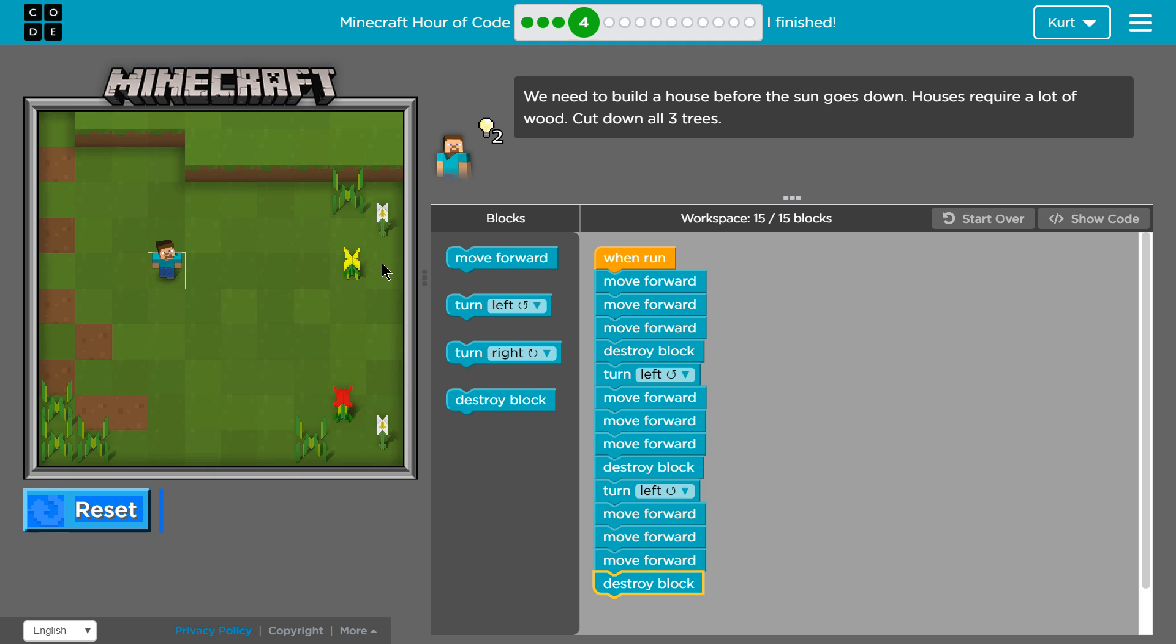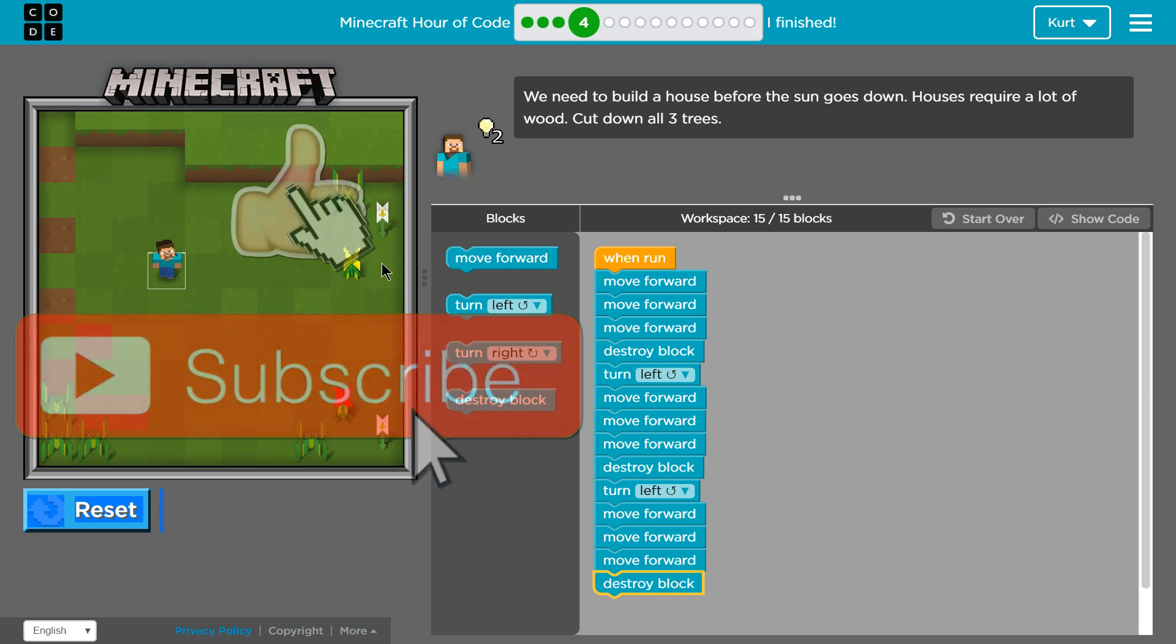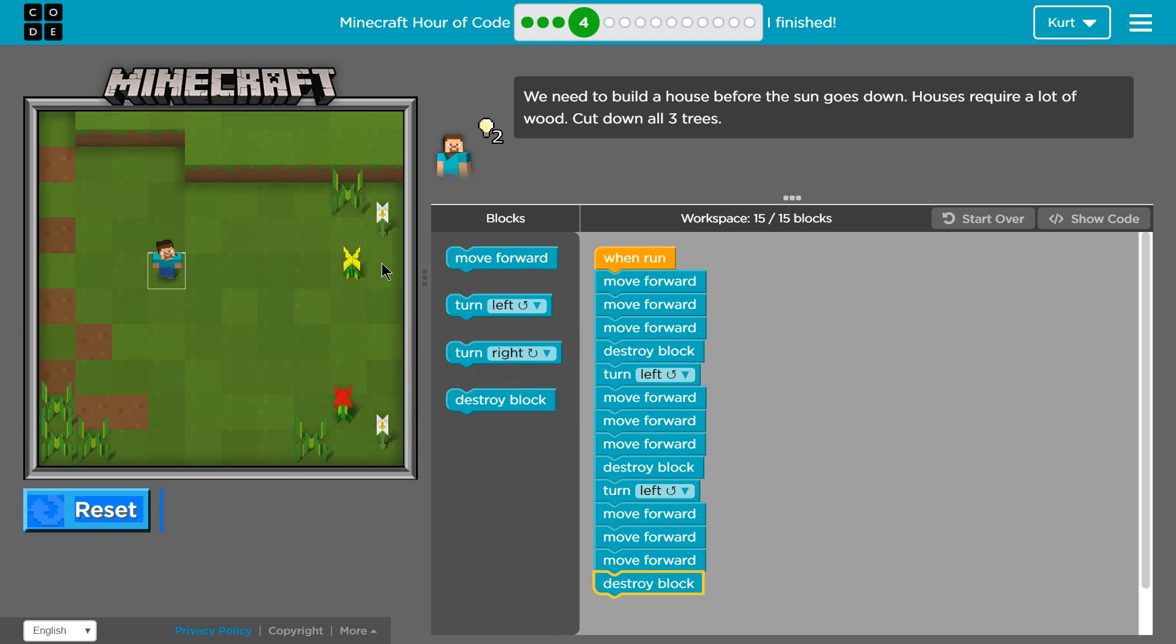Here is the code that worked for me. Great, let's keep going.